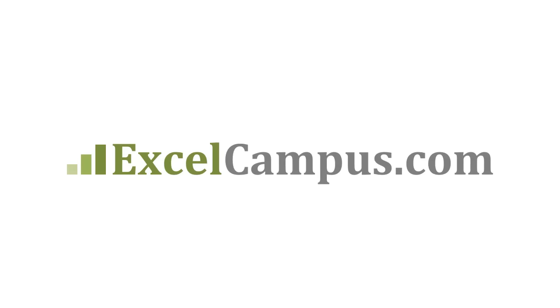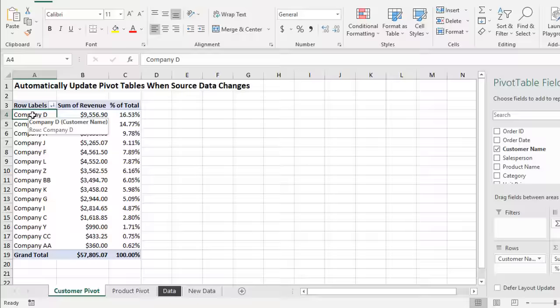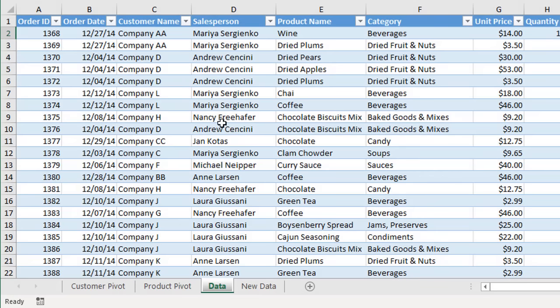Welcome to Excel Campus. My name is John and in this video I'm going to explain how to automatically update your pivot tables when the source data changes. Here we have a simple pivot table, and on the data sheet we have the source data. Anytime we make a change to the source data range, whether we edit a cell or copy and paste new data below the table, we want our pivot table to automatically update. To do this we're going to use a simple macro.